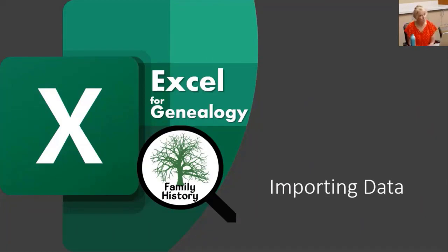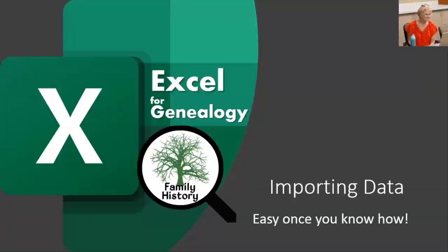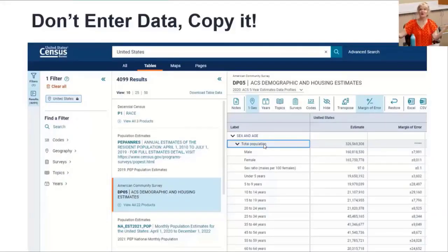Let's learn to import data. It's a little tricky, but easy once you know how. Do you hate data entry too? Is it just me? Especially if it's already online.